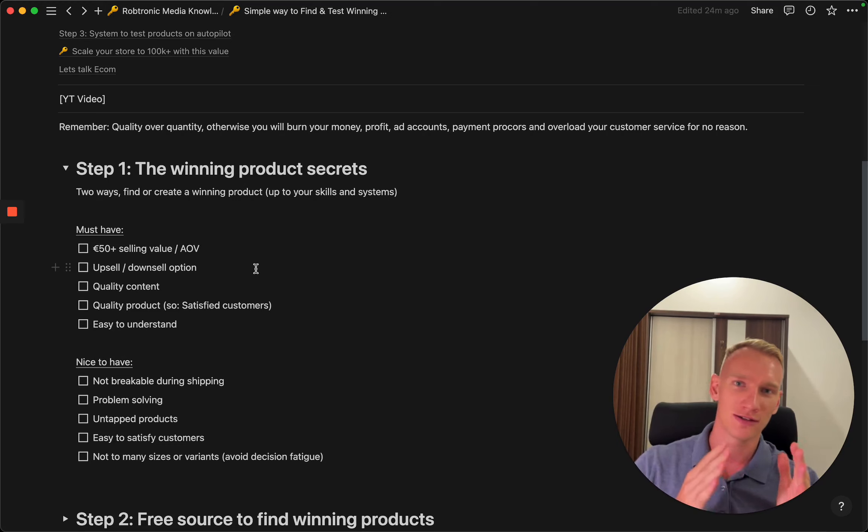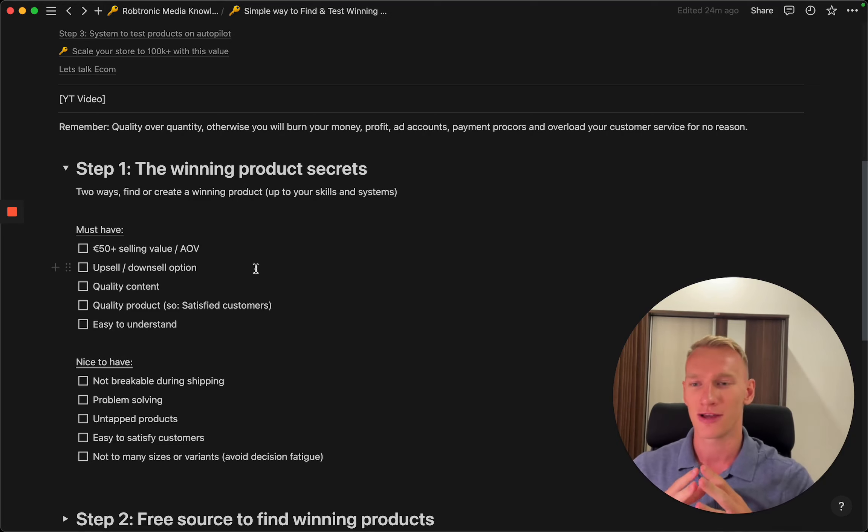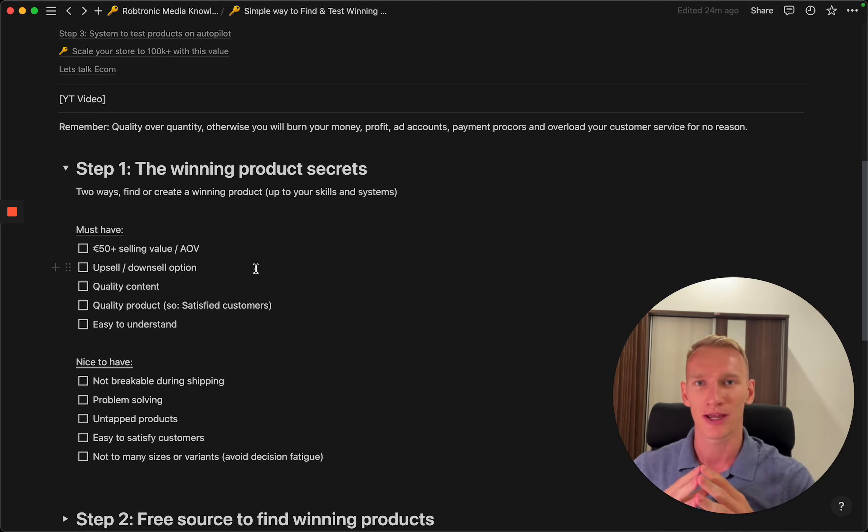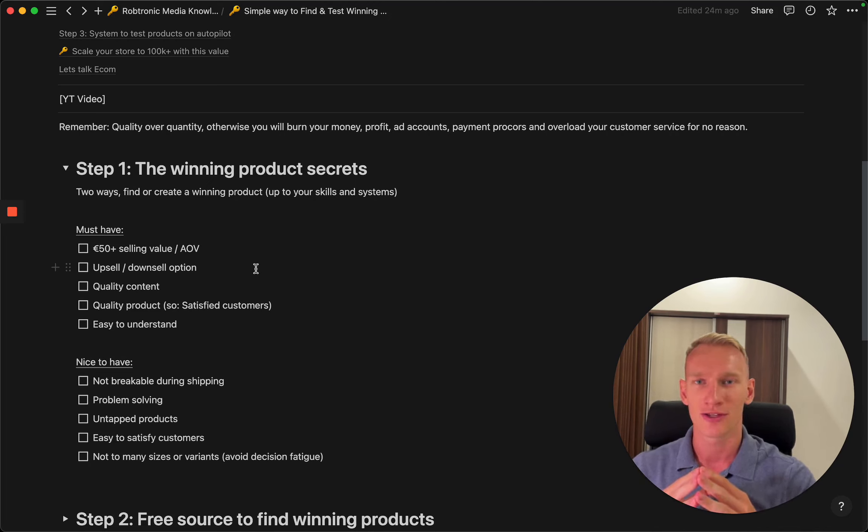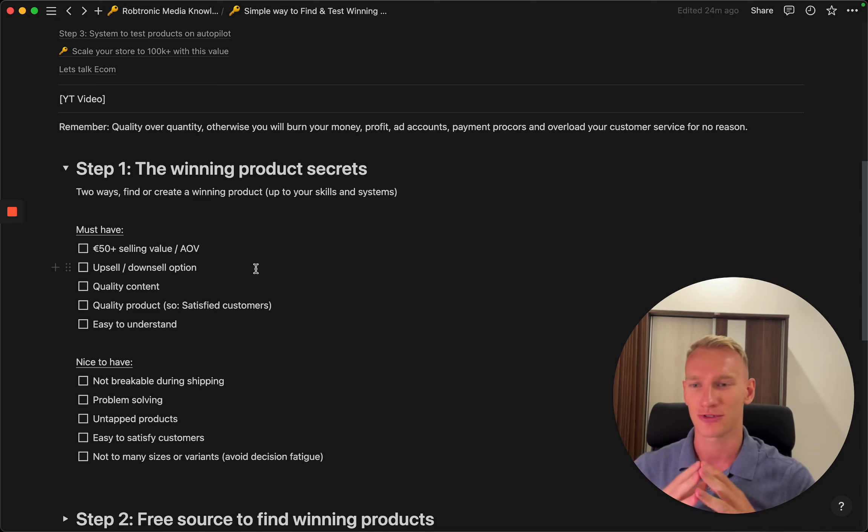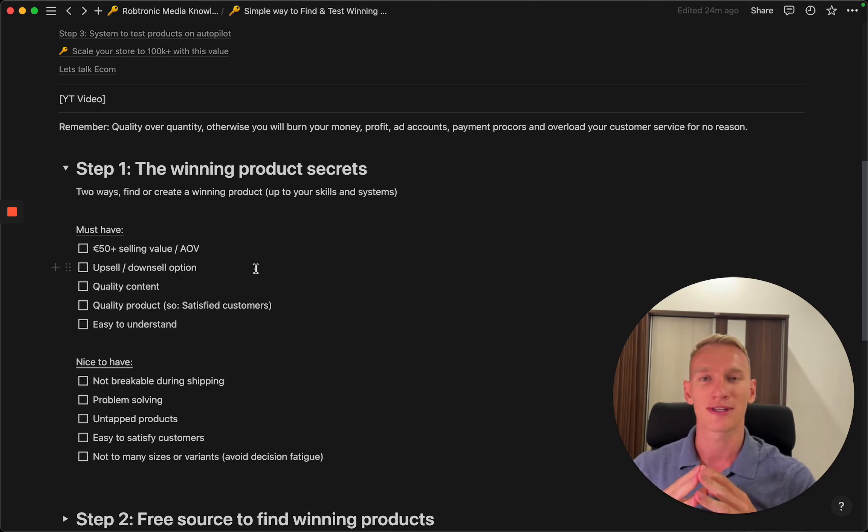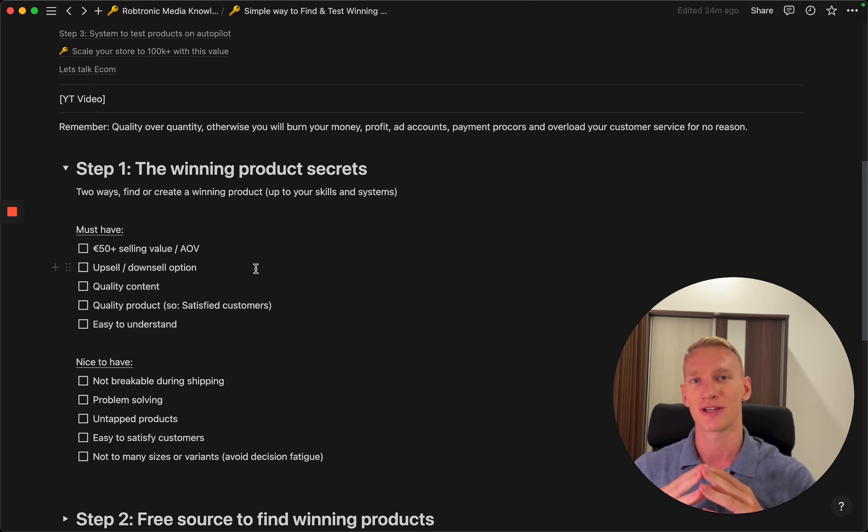It's also important to pick a product that is proven with many reviews so you can prove that the quality is good and you have satisfied customers. The product should be easy to understand and not need too much explanation because people nowadays have a really short attention span.